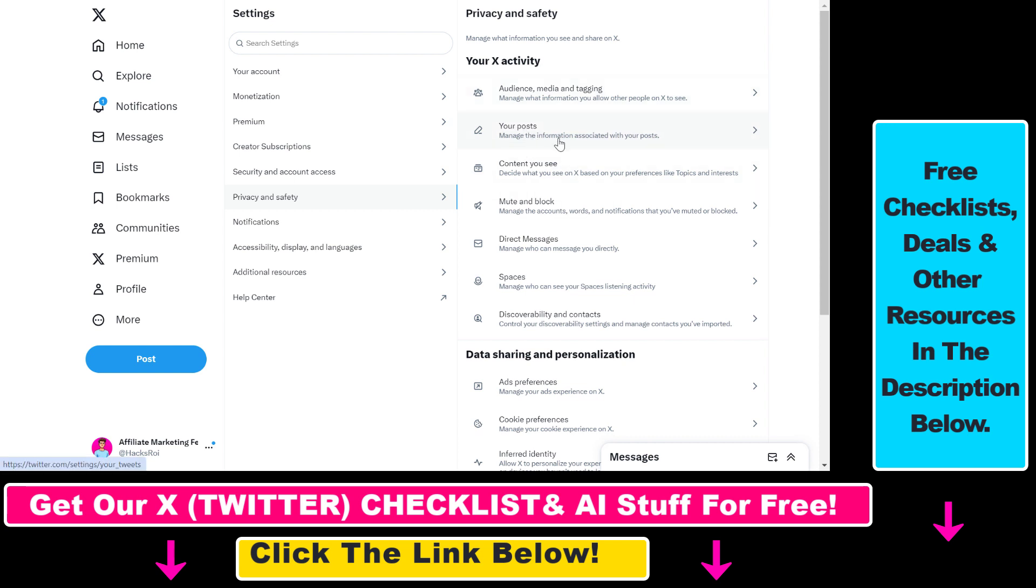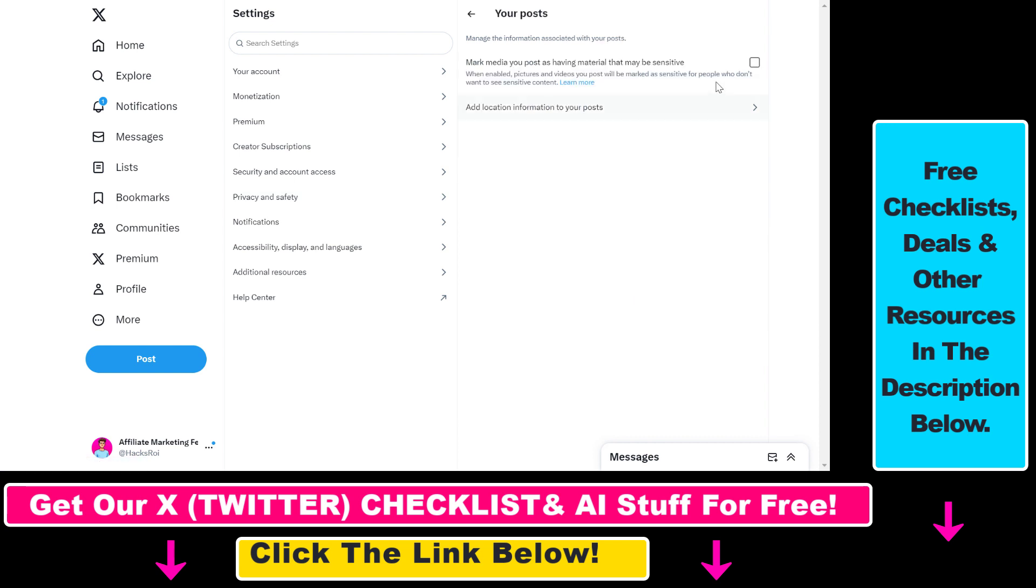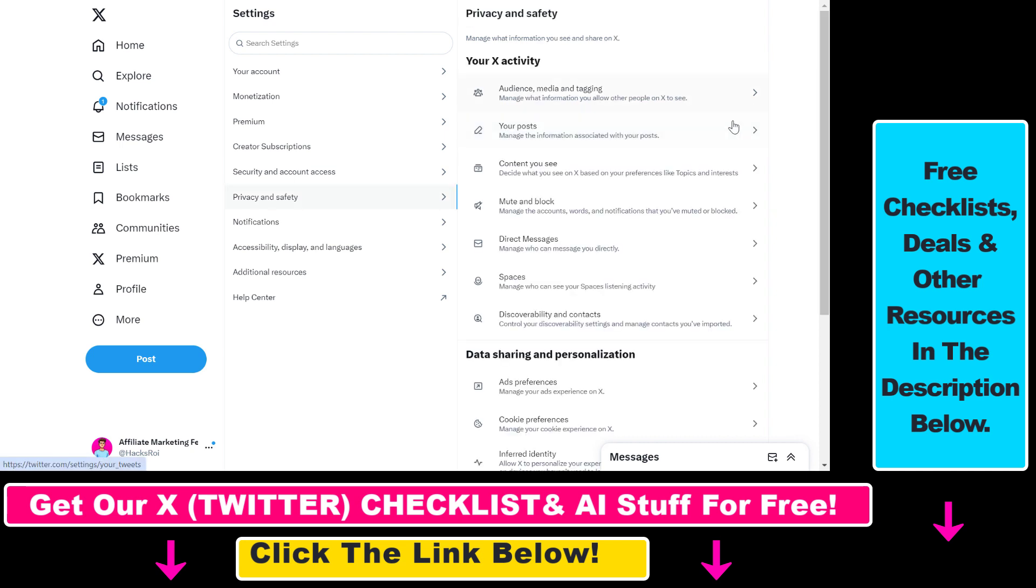Right, so the next option is Your Posts. You can mark media you post as having material that may be sensitive, so if you post adult content or anything else like that, here's where you're going to be able to change the settings around that.